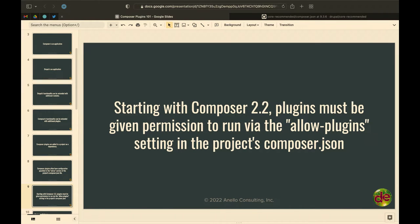Starting with Composer 2.2, which was released not too long ago, Composer will now explicitly ask you: do you trust this plugin that you're using? Because as plugins extend Composer, and Composer is installed as an application, the plugins have access to the file system. Since a plugin is just a type of Composer dependency, you could add some dependency that has its own dependency on a plugin, and that plugin has access to your file system.